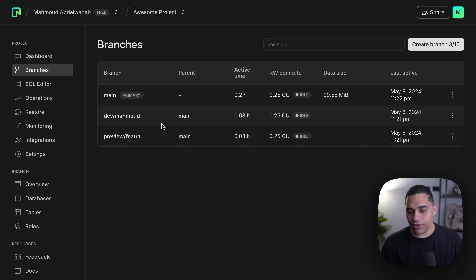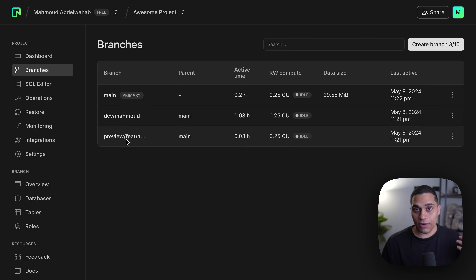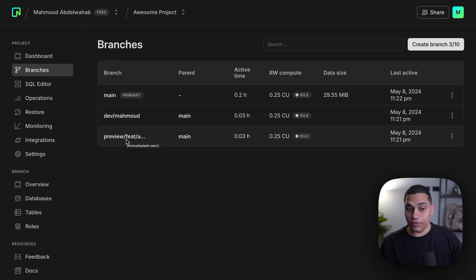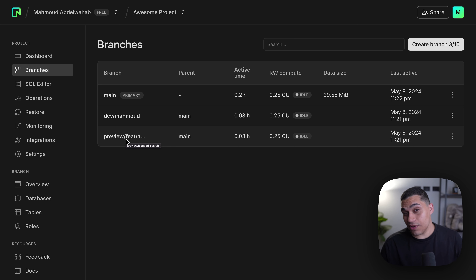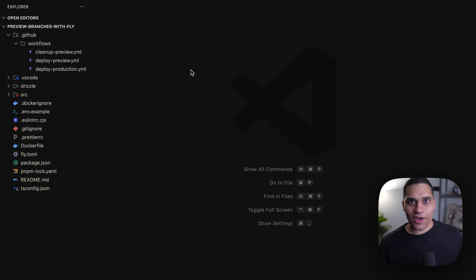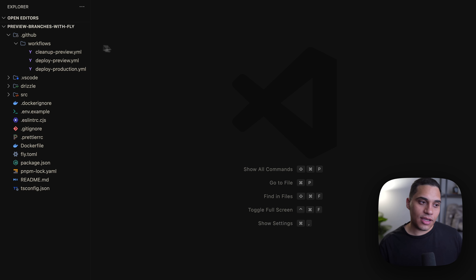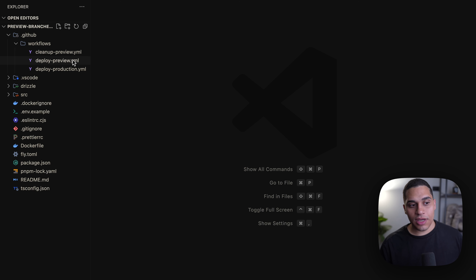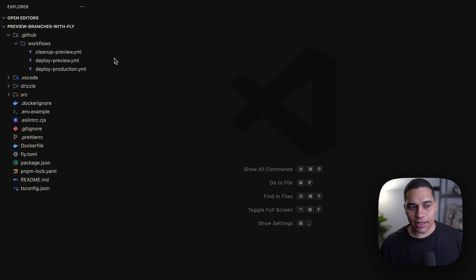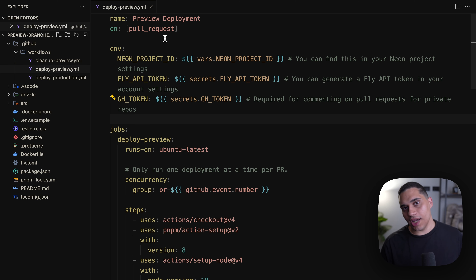Right now I'm on GitHub and I have an open pull request. Every time a pull request is created, a GitHub Actions workflow gets triggered which creates a preview deployment. As part of this workflow we create the preview deployment and Neon branch, and at the end we comment on the pull request with the preview deployment URL as well as the Neon branch that got created. Following that link takes us to the Neon console where we can see the branch that got created.